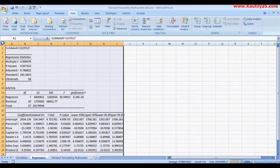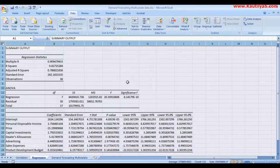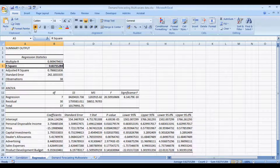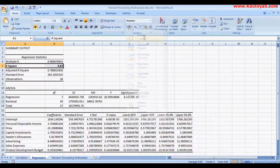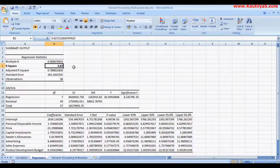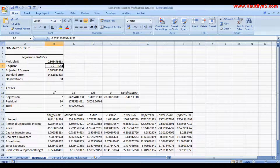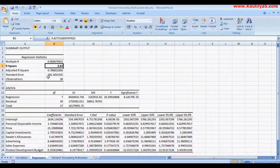Now the regression is done. Among all the values in the regression output, the first key metric to look at is R-square. R-square is the coefficient of determination and it shows the impact of independent variables on the dependent variable. We can confidently say that 85% of the sales depends on the independent variables we mentioned here. The second metric is standard error.